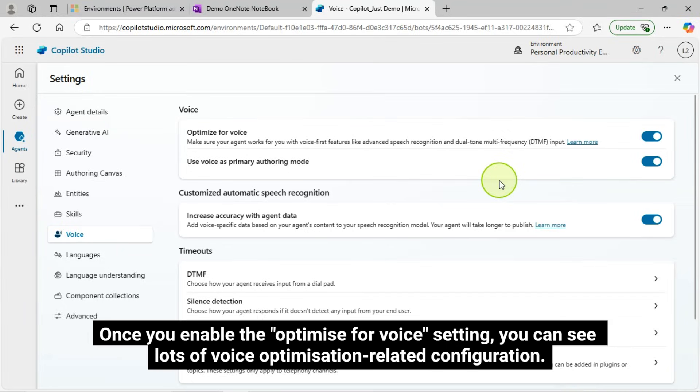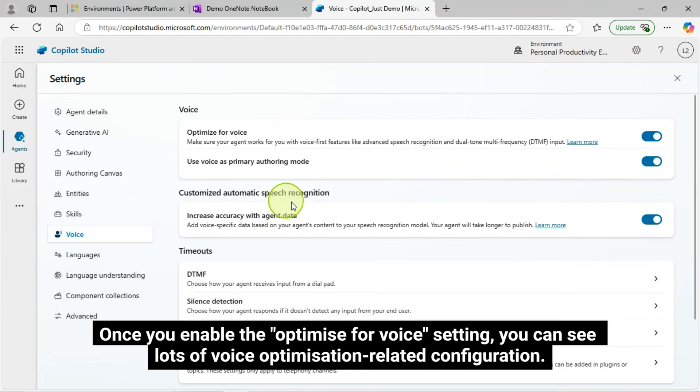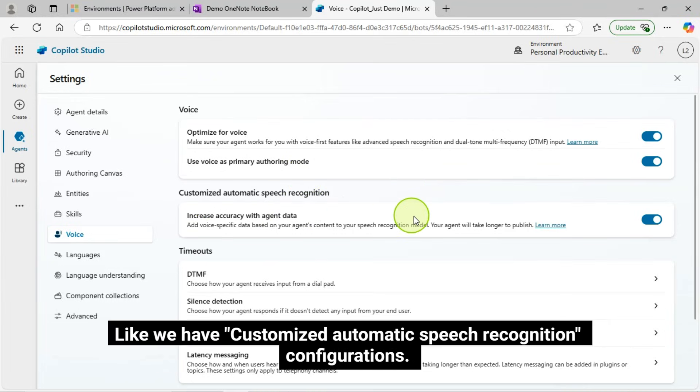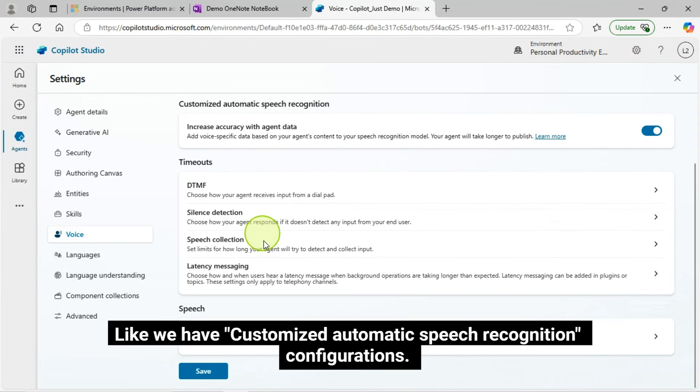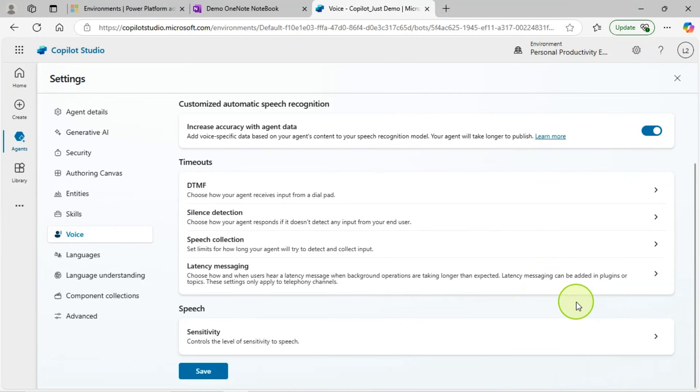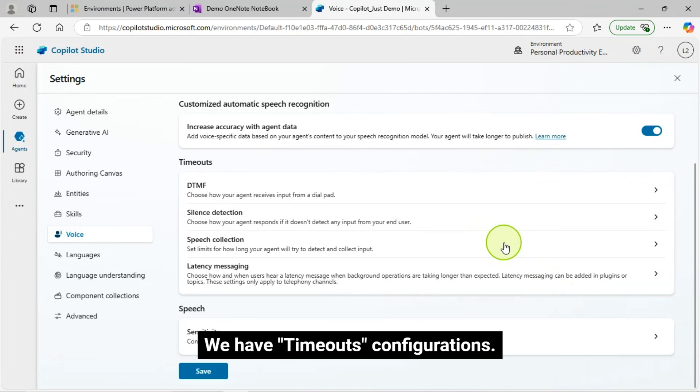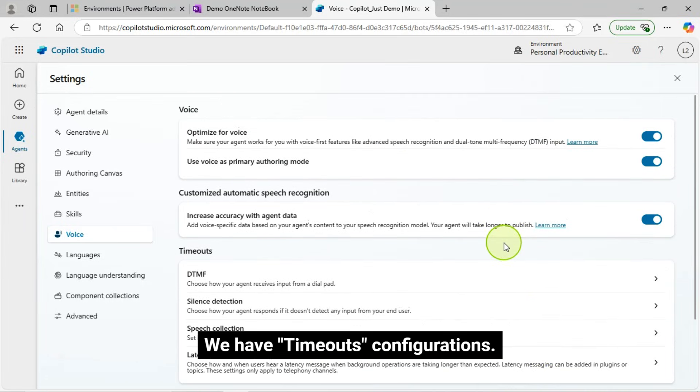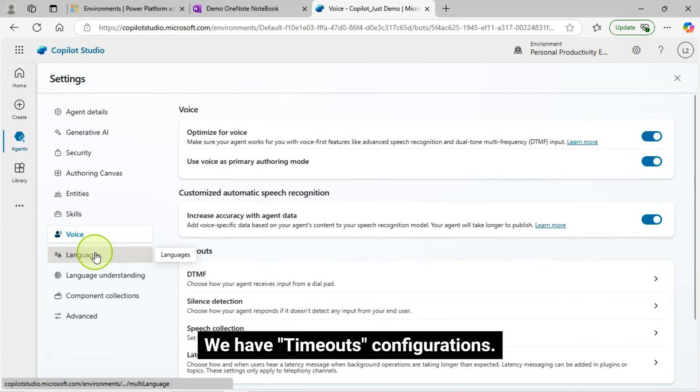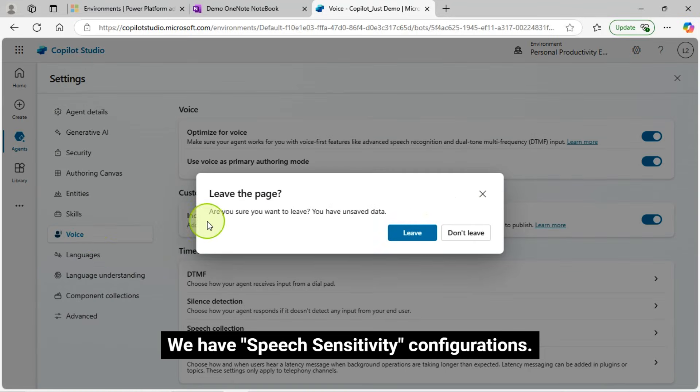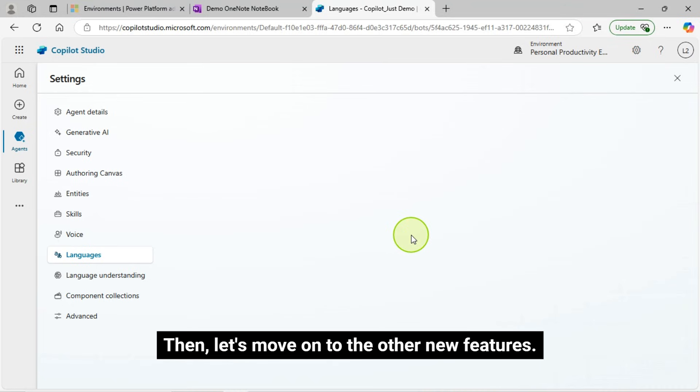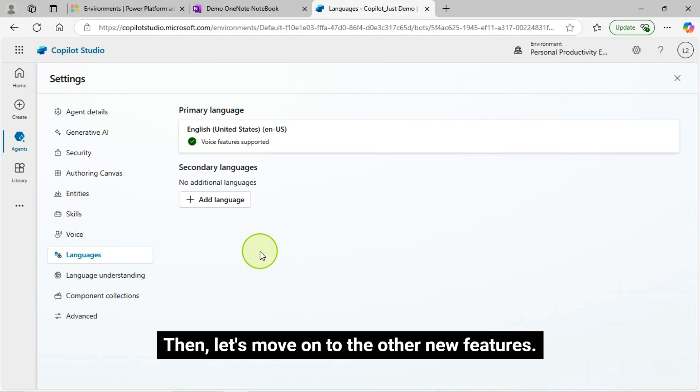Once you enable the optimize for voice setting, you can see lots of voice optimization-related configuration. Like we have customized automatic speech recognition configurations. We have timeouts configurations. We have speech sensitivity configurations. Then, let's move on to the other new features.